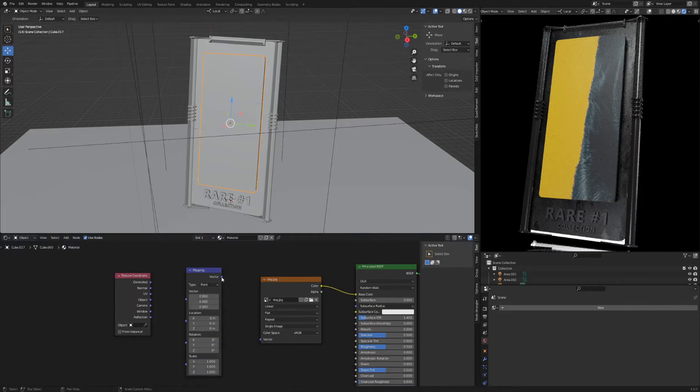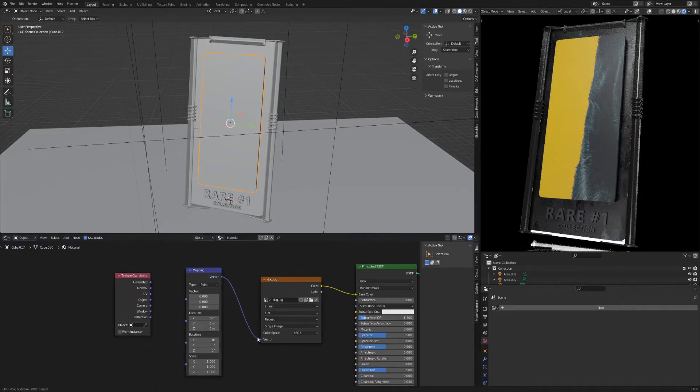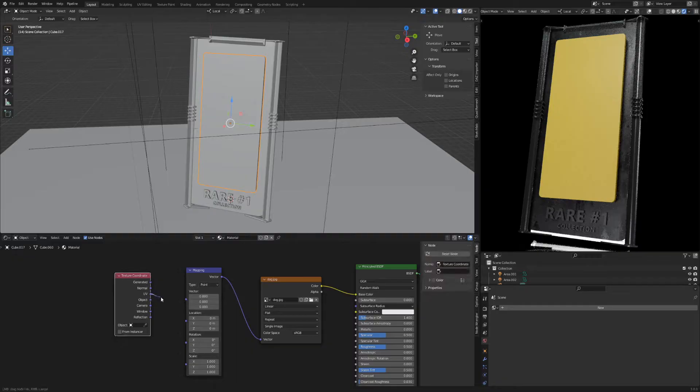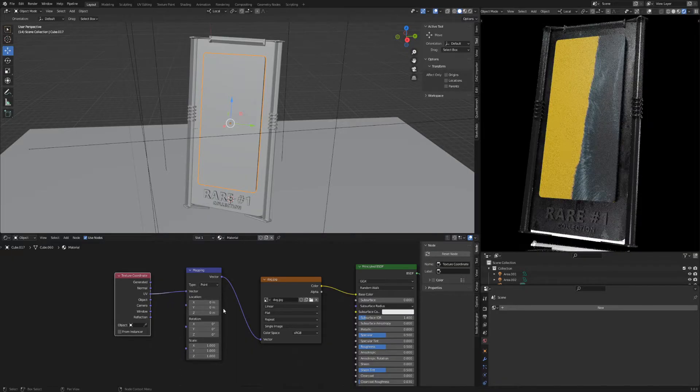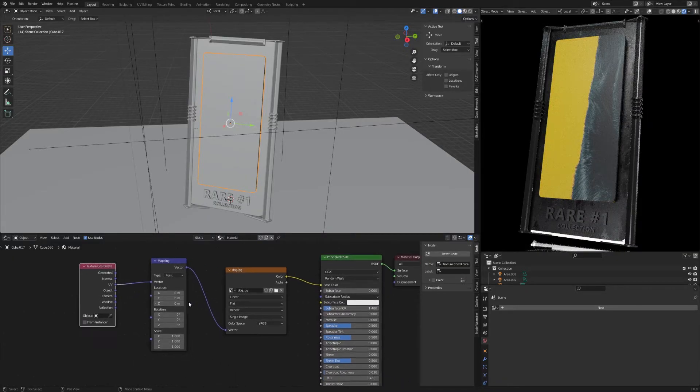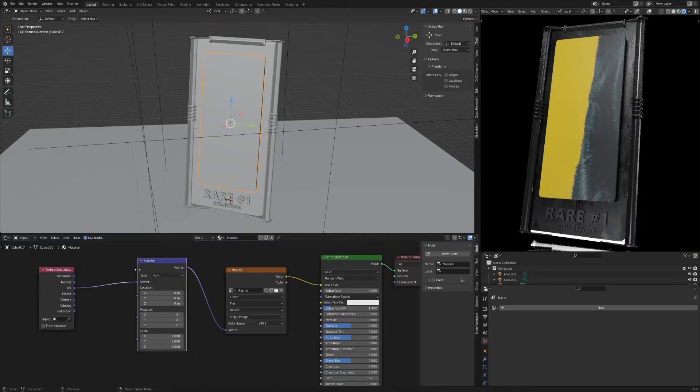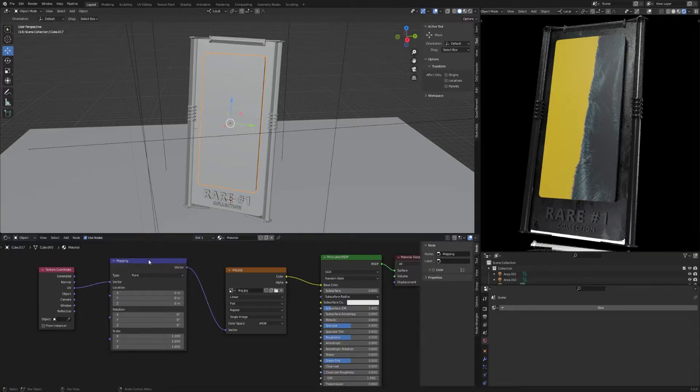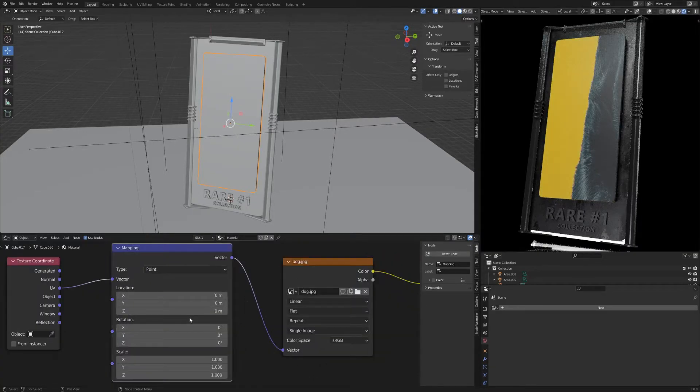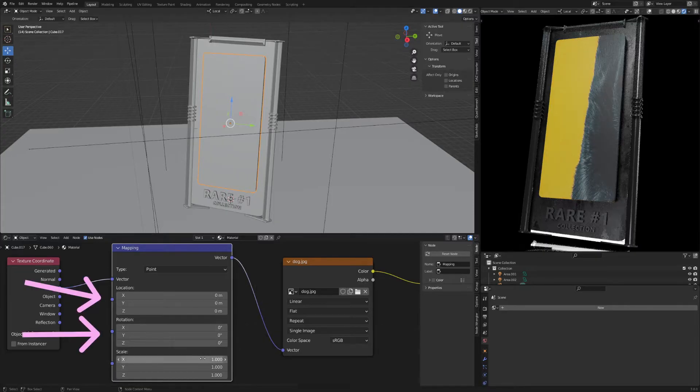Connect them together. Now change the parameters in the mapping node until your image is the way you want it to be.